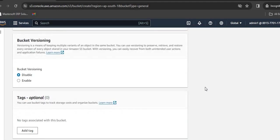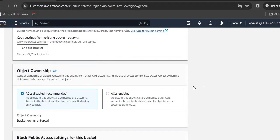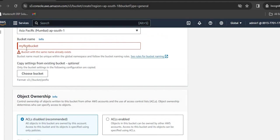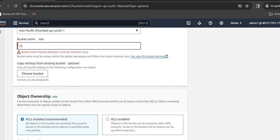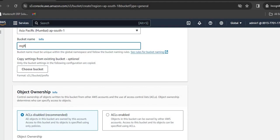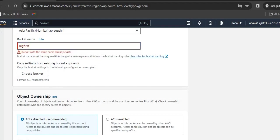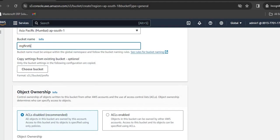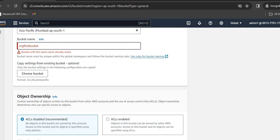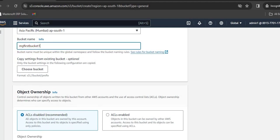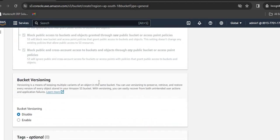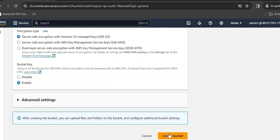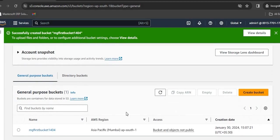I am not able to create a bucket since this particular name already exists. I will give it a different name, MGFirstBucket. I am not able to get this name also, so I will put some letters. I can get the name MGFirstBucket1404. I will click on Create Bucket. My bucket is created.